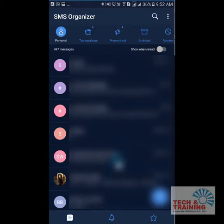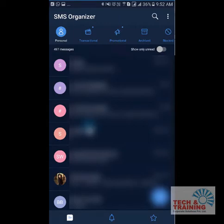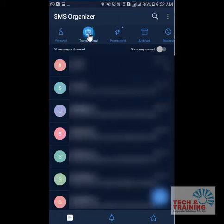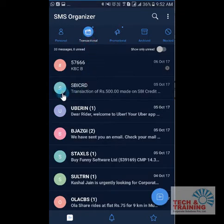Not to worry — it also understands certain messages which are not saved under your contacts as important, and you will find those messages on this window. But the other messages that you were fed up with, you can find them under Transaction SMS.